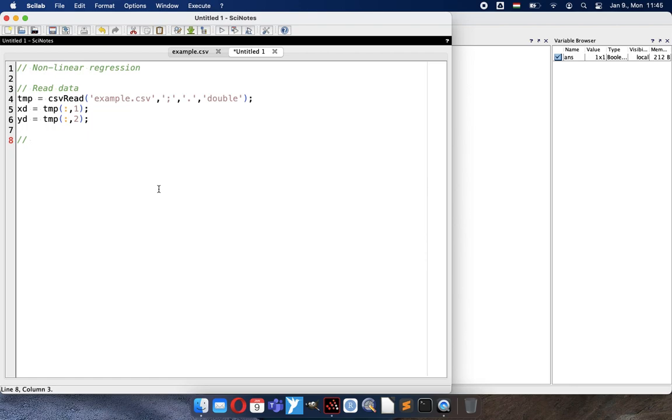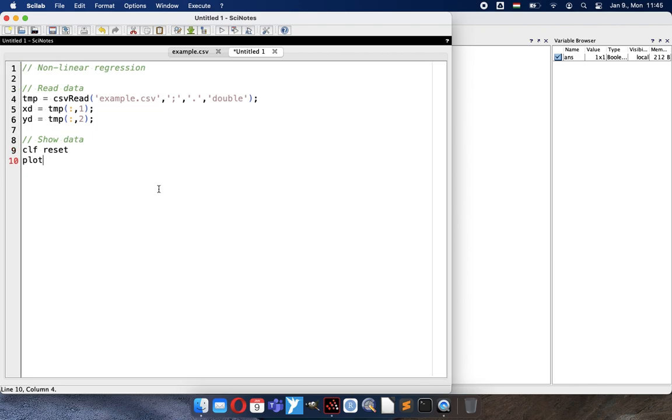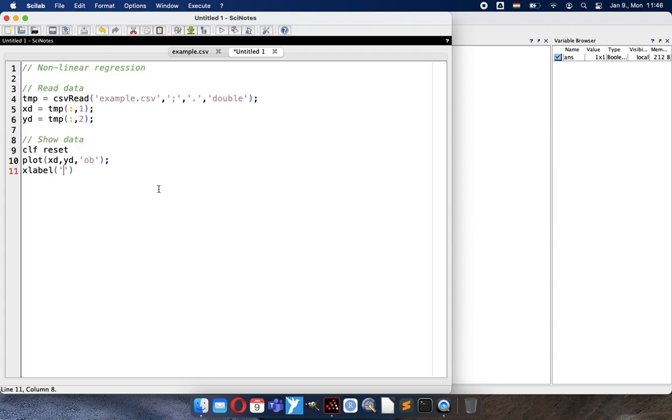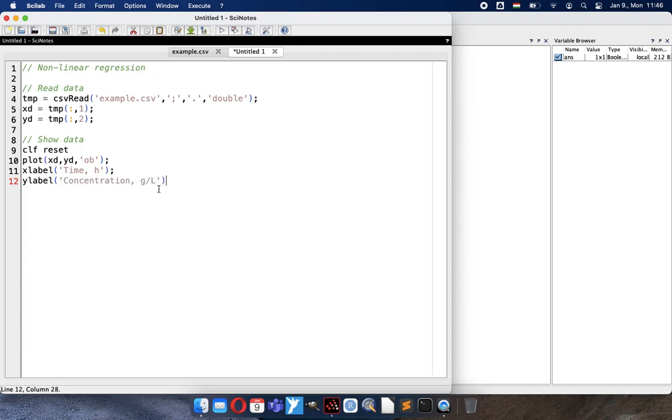So first we can show and present data in a figure. I will clear all the previous figures if anything exists and make a reset and plot X data Y data with blue circles. And then the X label of the chart will be - don't forget it please, it is very useful information. All the figures should be self-explanatory as much as possible - time in hours. And the Y label will be concentration gram per liter.